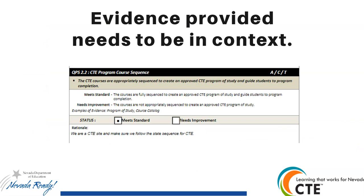Your evidence needs to be in context. For example, with the indicator about programs of study guiding students to program completion: if you provide the program of study sheet as a teacher, I don't know if those courses are being offered or not. If you're the counselor and you provide the program sequence, that makes more sense because counselors understand it's a program of study and not just one class. If you're a CTE teacher, you might think of listing your courses from IC showing that you teach all three levels, or as admin, the mail list from the catalog showing what levels are options for students. You want to make sure you're putting the information that best relates to your role in the CTE programs.